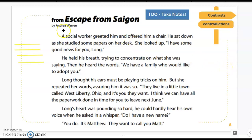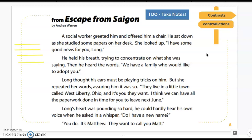I'm thinking about character feelings — how is the character feeling, why, and how are they changing? The clues I'm using today are contrasts and contradictions. So, Escape from Saigon: 'A social worker greeted him and offered him a chair. He sat down as she studied some papers on her desk. She looked up. I have some good news for you, Long.' I'm already visualizing — I've got a picture of a white office with a desk scattered with papers. This seems like a friendly woman; she's a social worker and she has good news, so she's probably smiling. I'm seeing this boy named Long sitting in a chair.